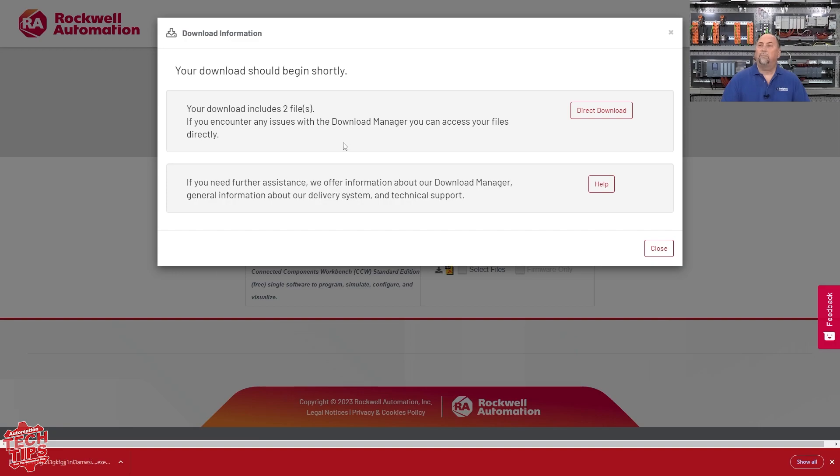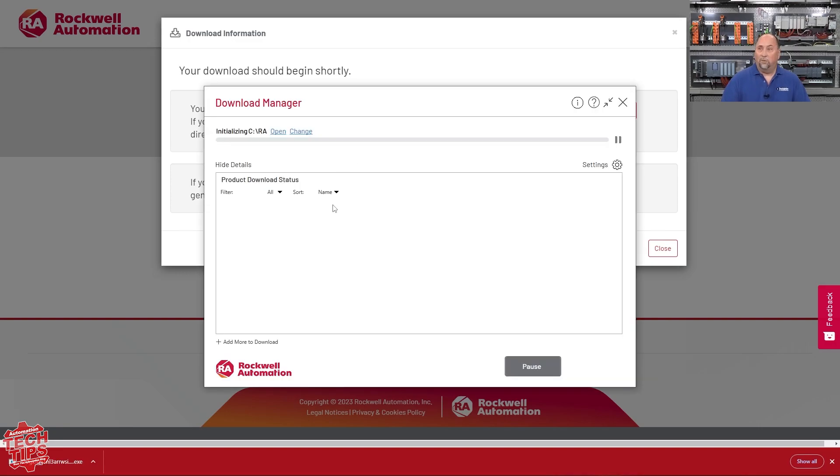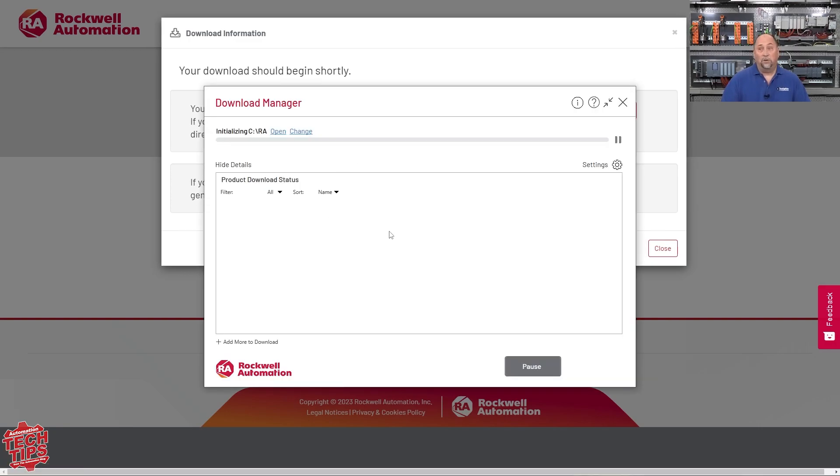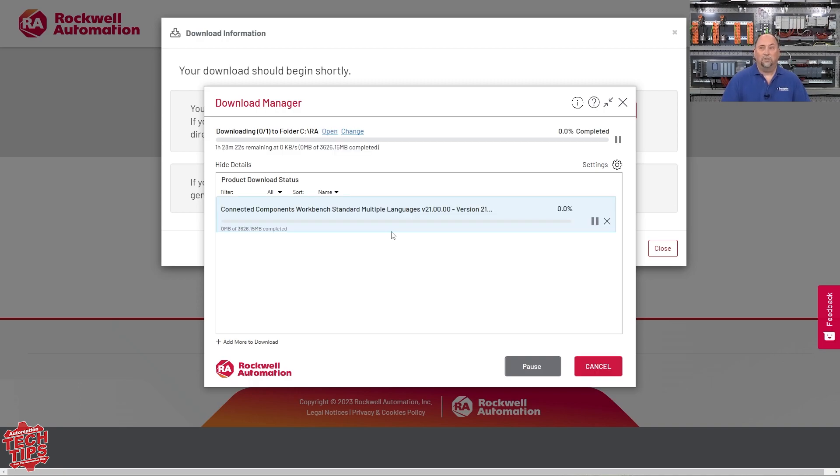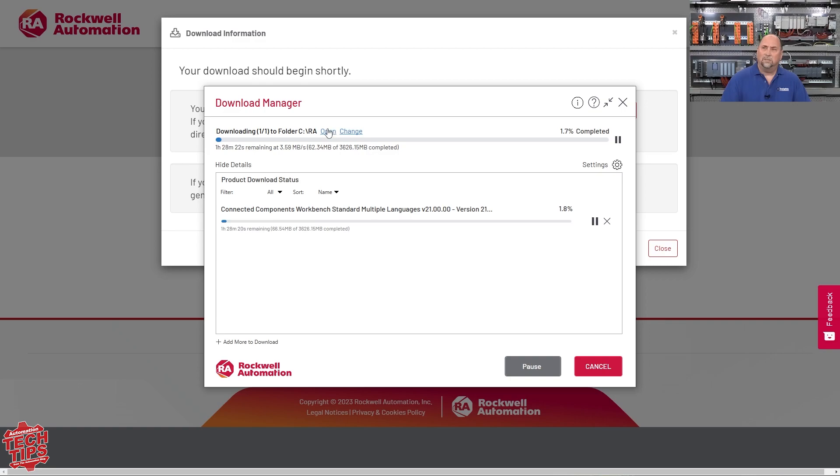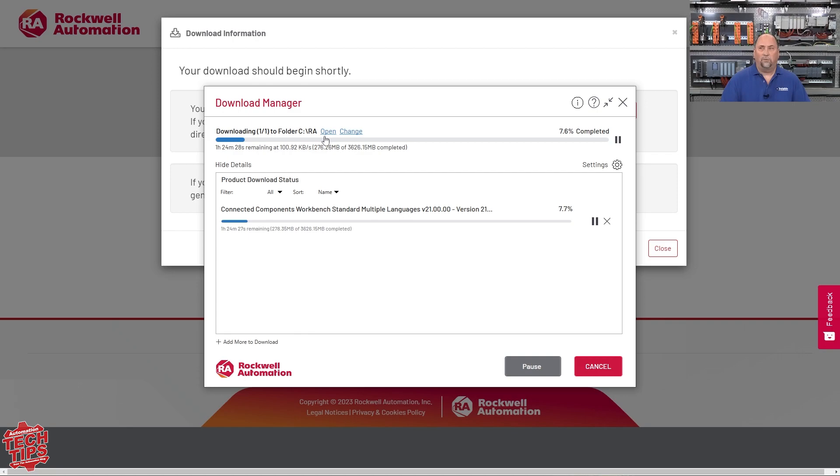I'm going to run it. And this brings up Rockwell's automated downloader. It's a pretty good tool. In years past, it was a little clunky, but they've really done a great job on it. And one of the things to point out here is you see this open link right here. This link is where you can see the folder. You can go right to the folder where it is.